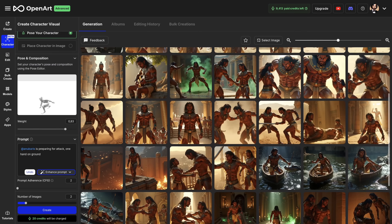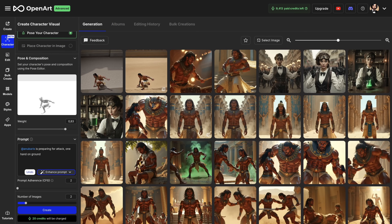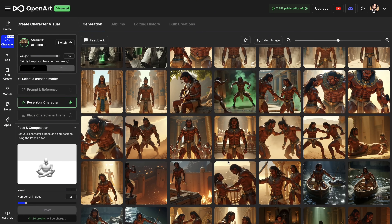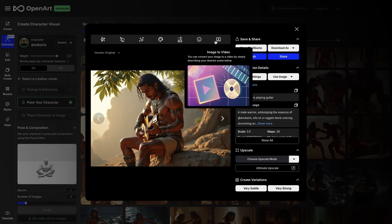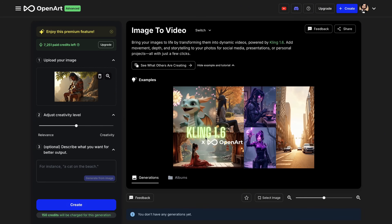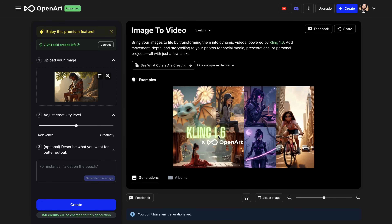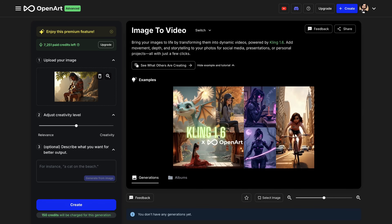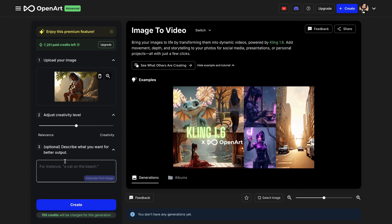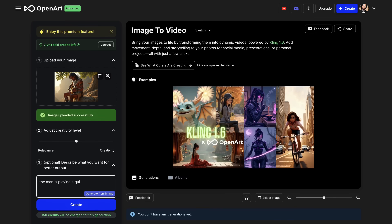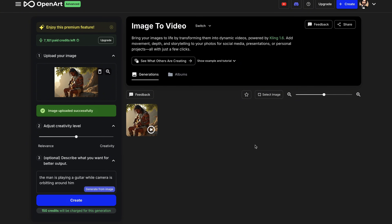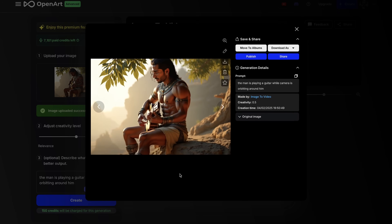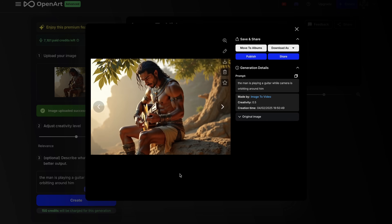I generated a bunch of scenes using this particular workflow, starting with the single reference image. The next thing I want to show you is image to video using Clink integration. Let's choose this image where our character is playing a guitar. All you need to do is choose the image to video option, and this will take you directly to Clink 1.6. This is a fantastic transition — I actually quickly created a mini-film in one hour using this workflow, which you can see at the end of the video. I will write: 'the man is playing the guitar while the camera is orbiting around him.' I hit create, which will create a video from this image. Video creation starts. Our video is ready — we have the man playing the guitar and the camera slowly orbits around him. It's pretty good.